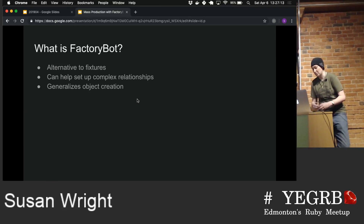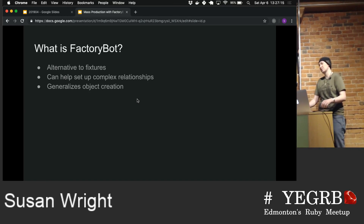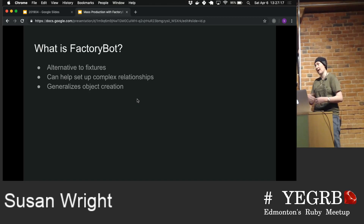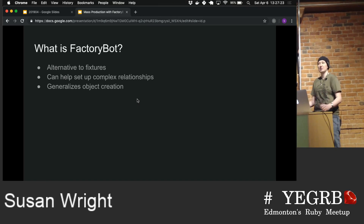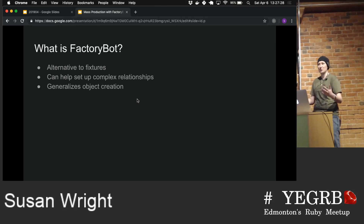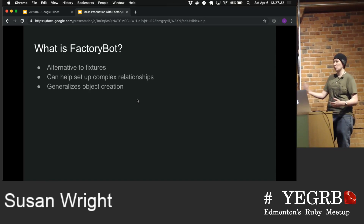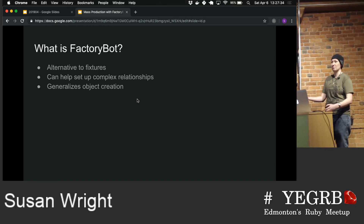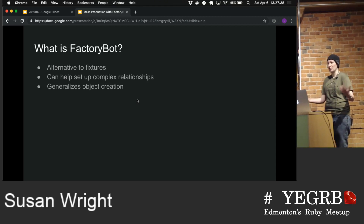You can also use Factory Bot to help set up more complex relationships. So if you have has_many or belongs_to, sometimes there's lots of stuff going on and you can automate that. For example, if you use the generic blog and post example, a post needs to have a blog, so when you generate a post, it creates a blog for you, or maybe you just assign it to an existing blog.